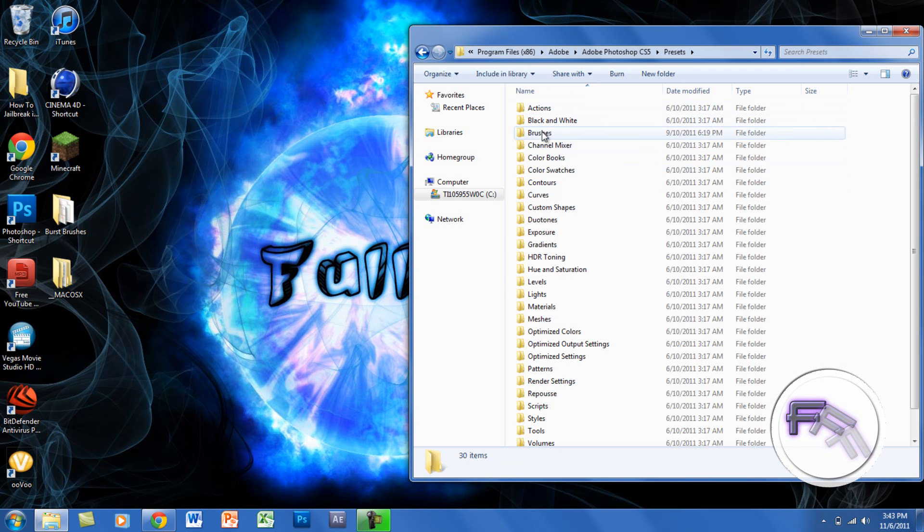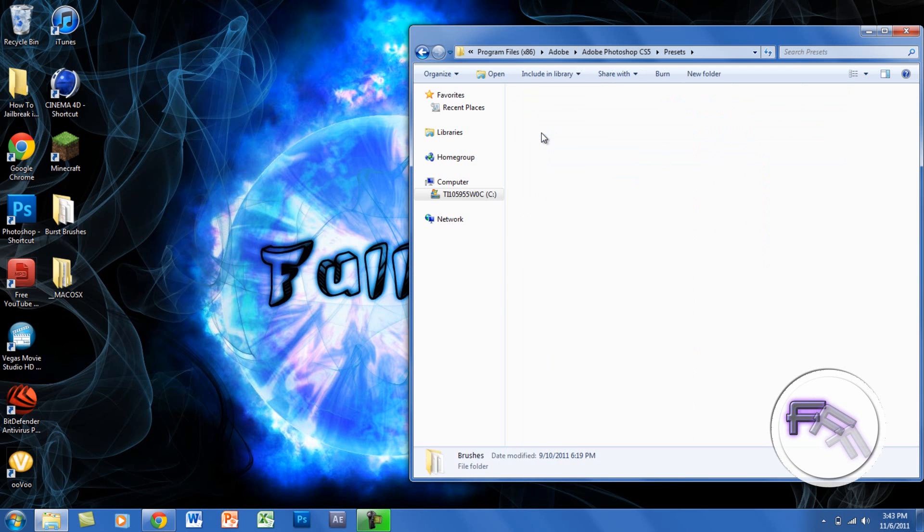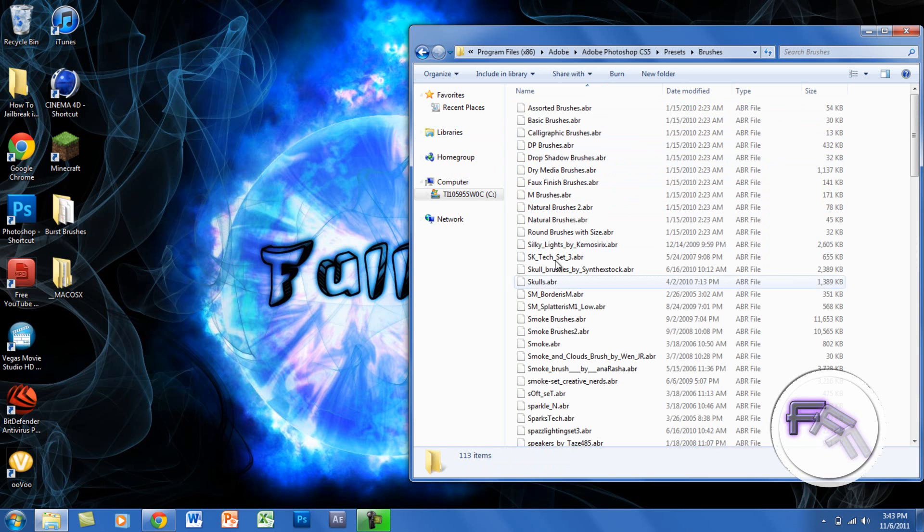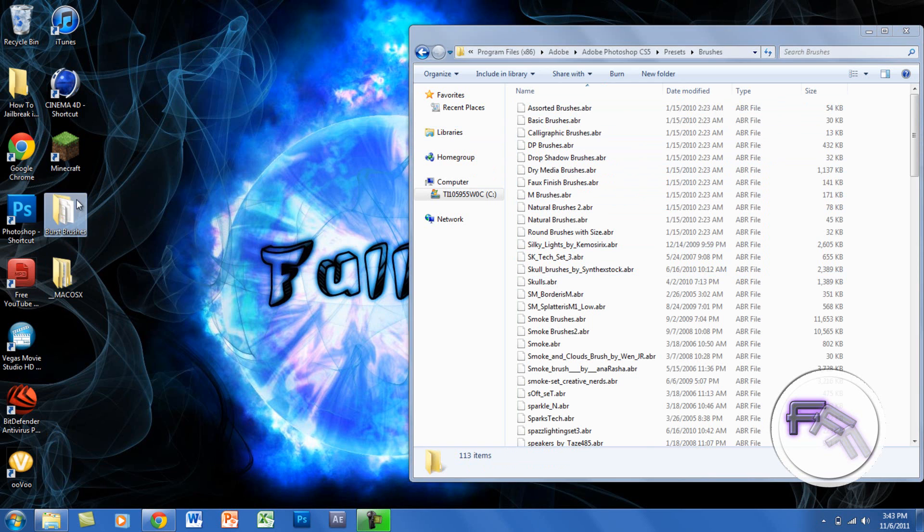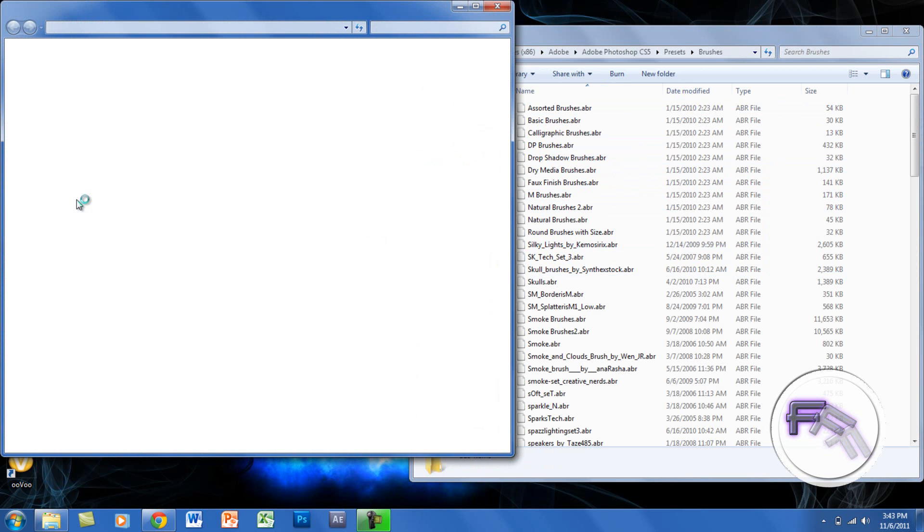Then you want to click on Brushes. These are all the brushes that I have. Now what you want to do, depending on what type of computer you have - I have Windows, so I will click on here.